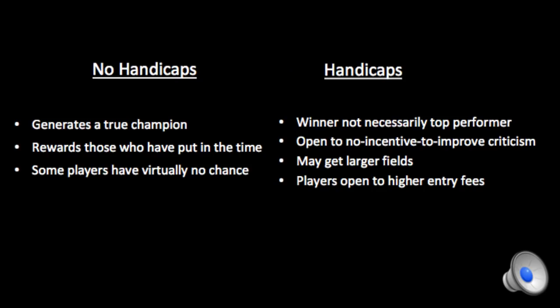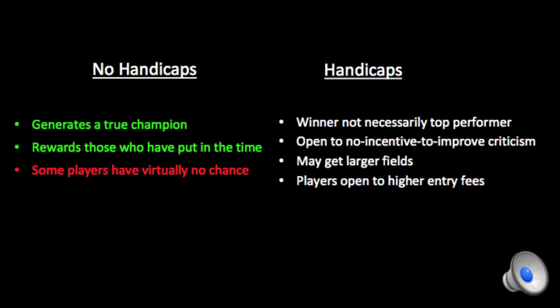Here's another issue. Do you handicap the event or not? If you don't handicap it, your event generates a true champion and rewards those who put in the time and effort. Those sound like good things. On the other hand, most potential fields vary across a very wide range of skill level. So it's not only that the weaker players have a lower chance. They basically virtually have no chance.